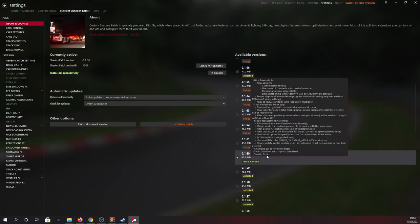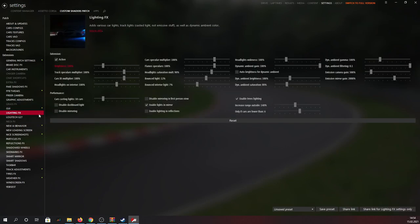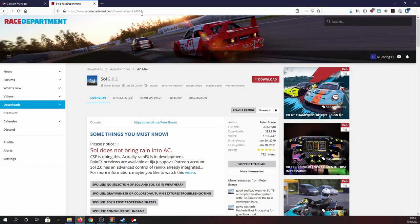Generally speaking the Custom Shaders Patch should work just fine now, but I'd advise you to locate the lighting effects section on the left and turn down the overall brightness to 100%-150%. So yeah, that's it for the Custom Shaders Patch. Now let's move on to the Sol Weather Mod.